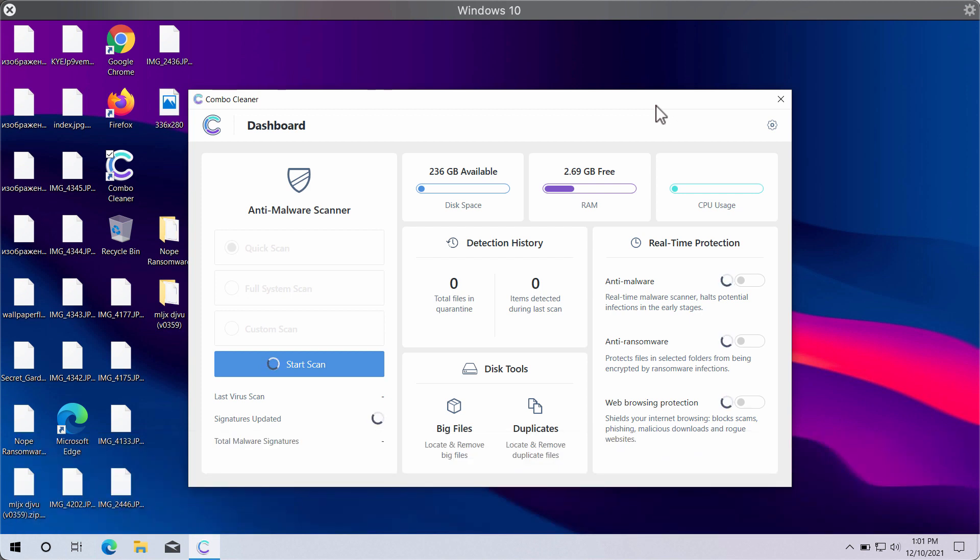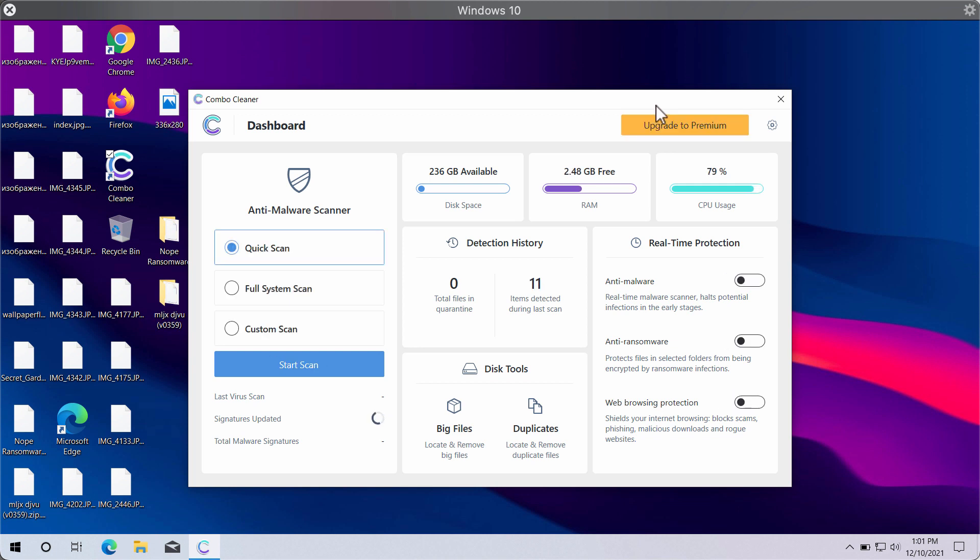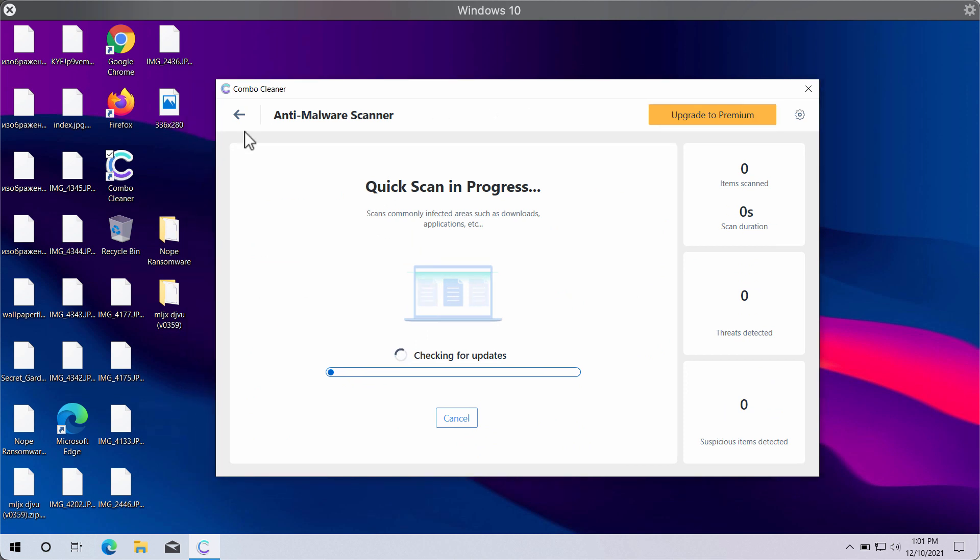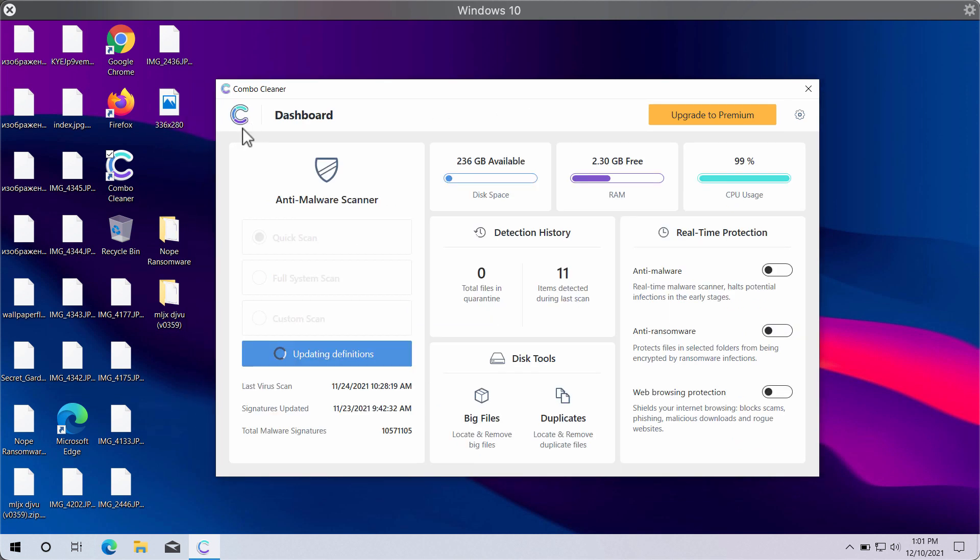ComboCleaner is initially in the trial mode. It only gives you the quick scan option so far. Click on the start scan button and begin the analysis of your computer.